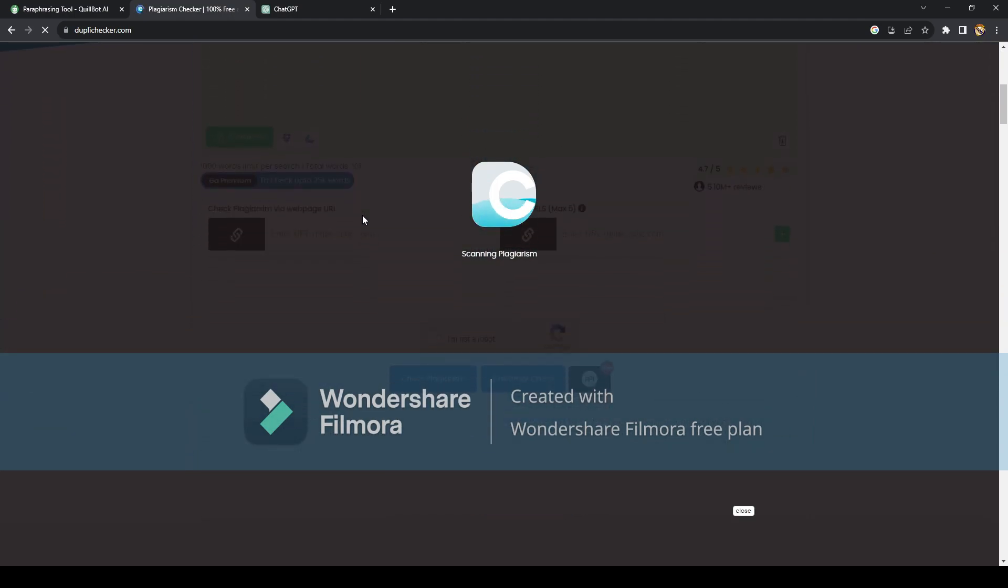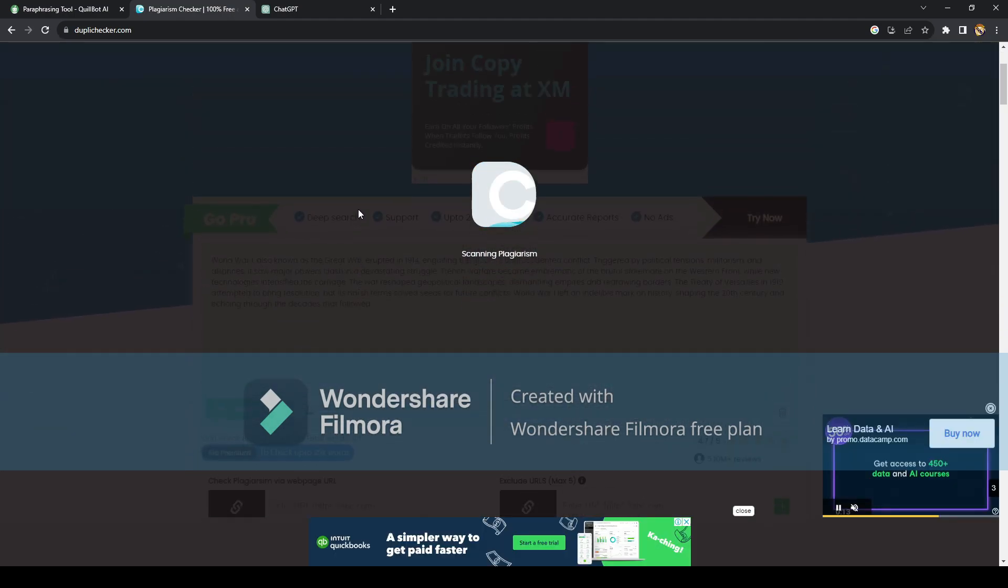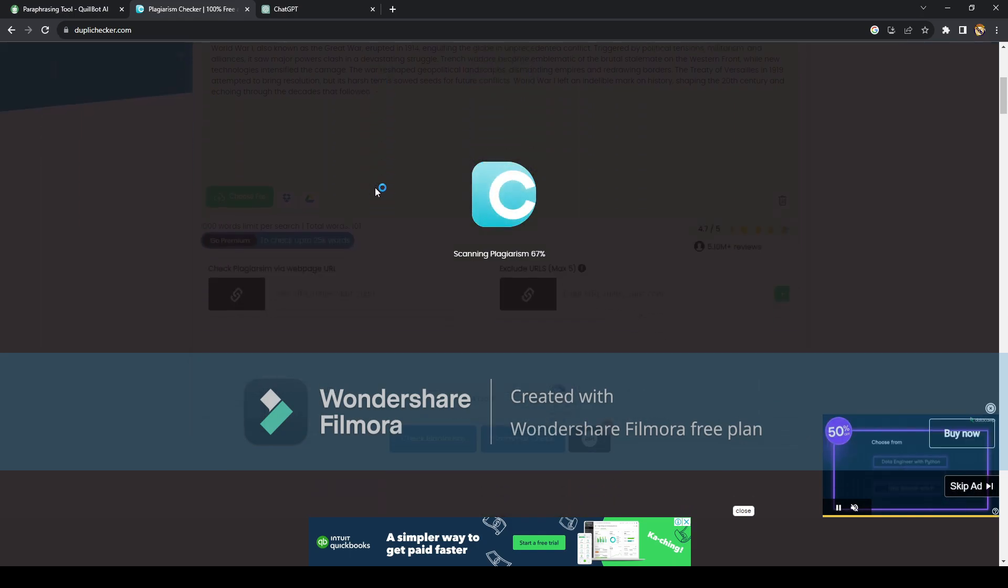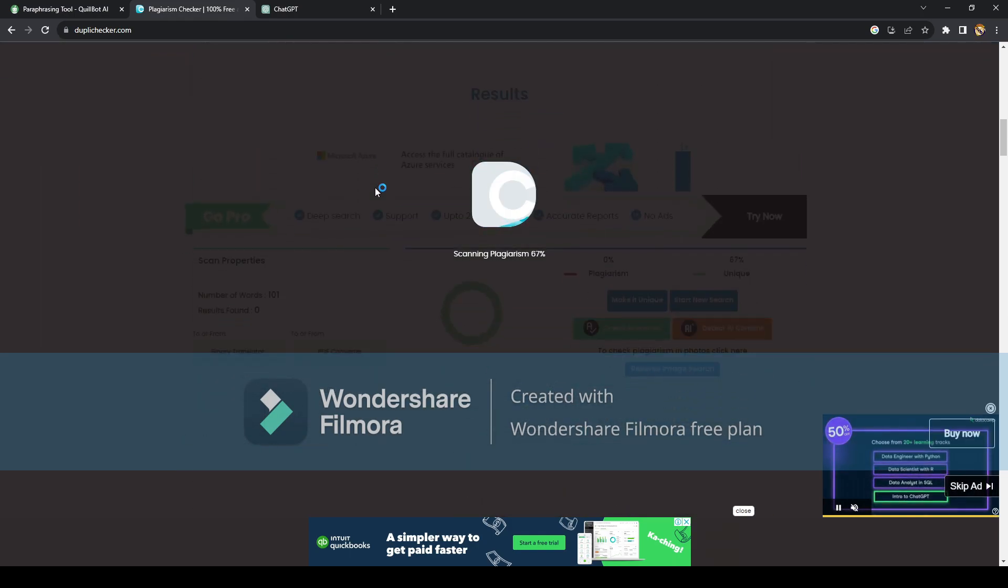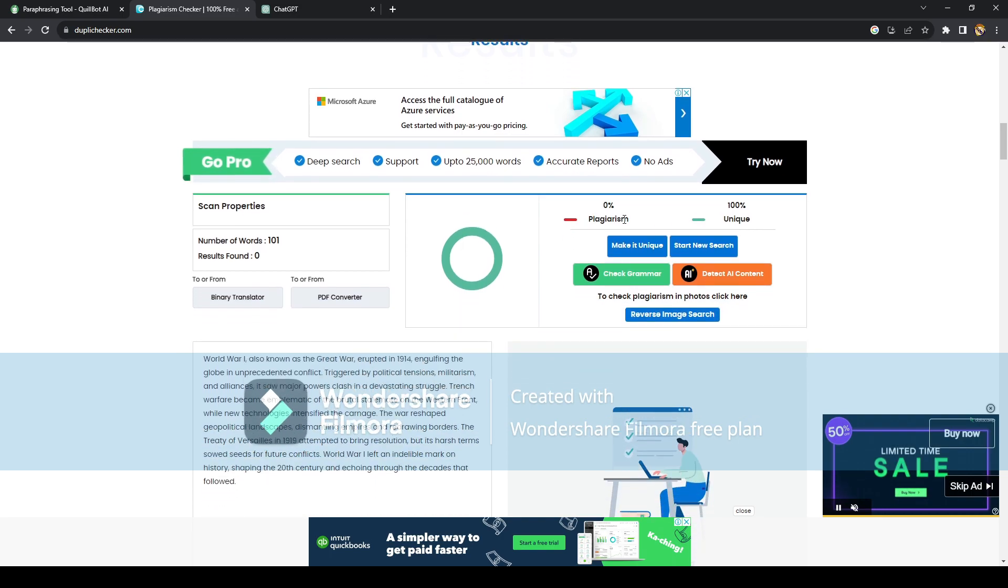So all you need to do is just wait for the scan to finish. It's 67% almost done right here. While we're waiting...